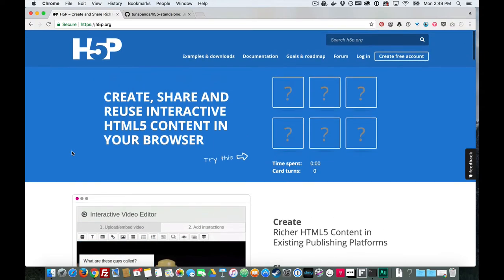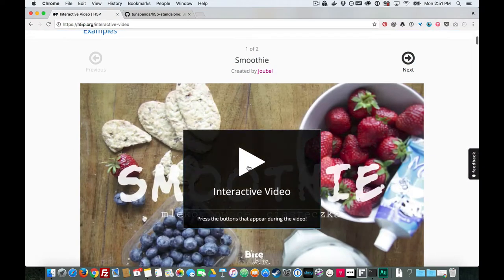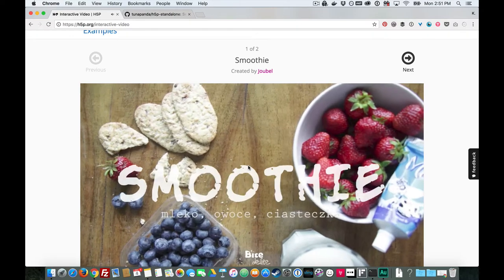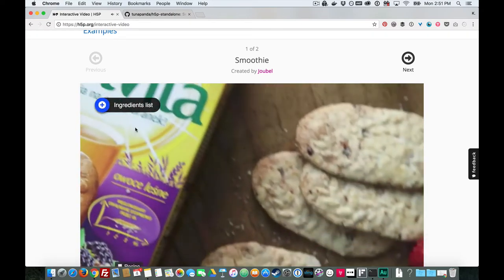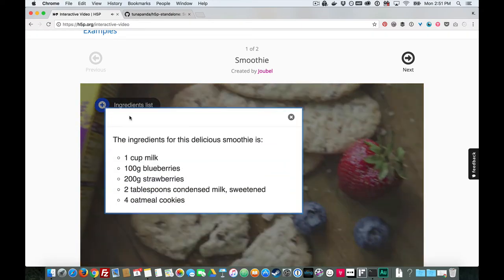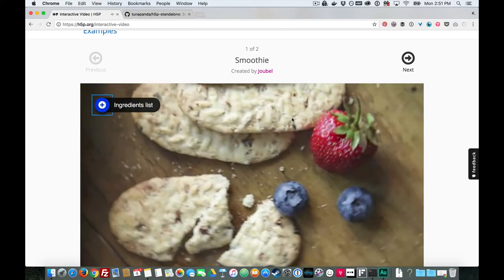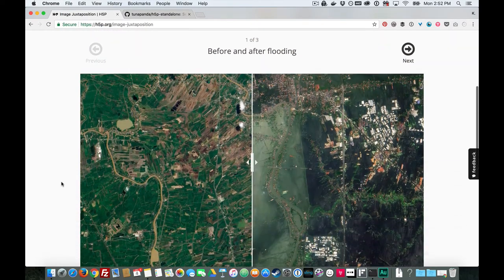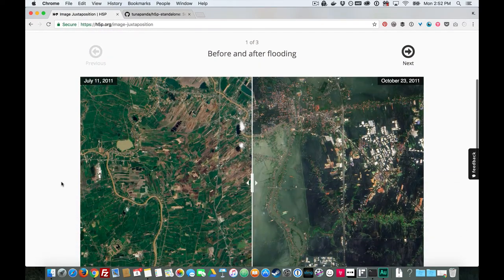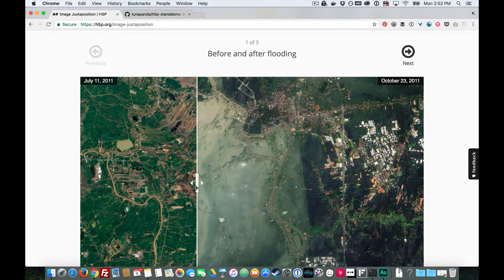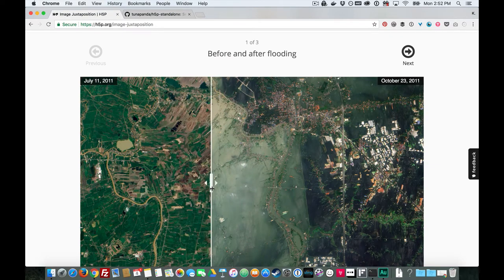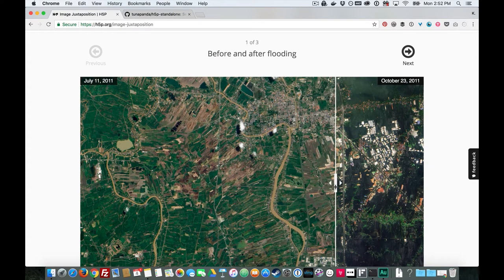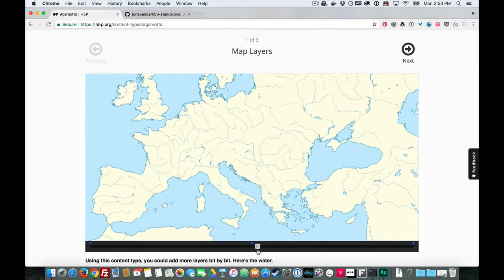H5P is an amazing open source toolset of e-learning content types. You can easily create things like interactive video, before and after sliders, sequence sliders, and a whole lot more.